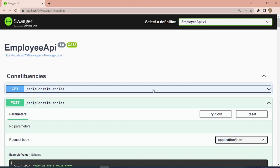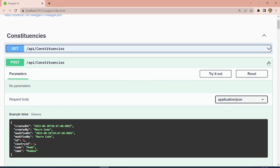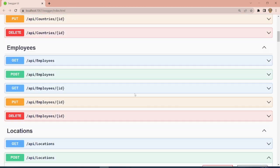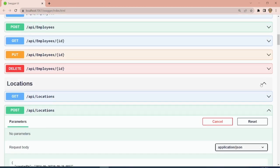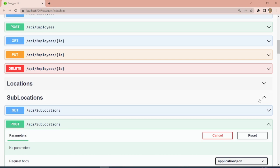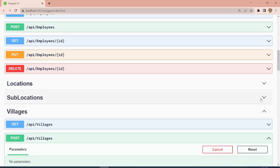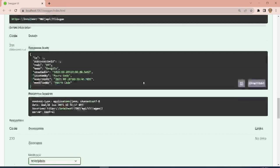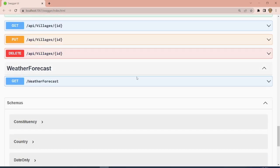In our next video, we are going to link this API to our mobile app using Refit. If you're new to this channel, consider subscribing, watch our previous videos, and comment below if you have any suggestions. See you in the next video — bye!